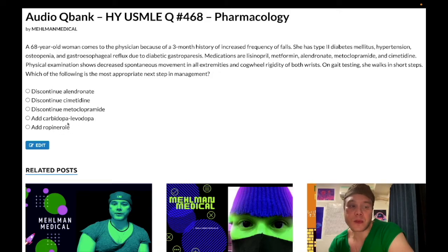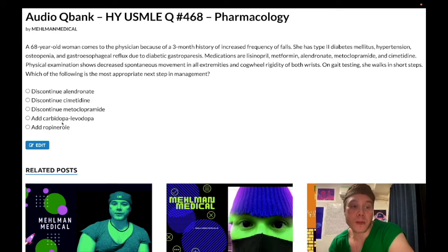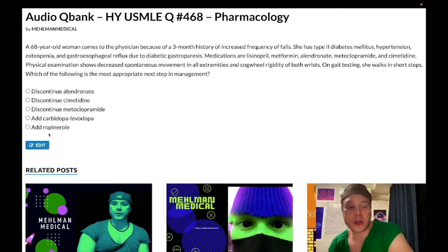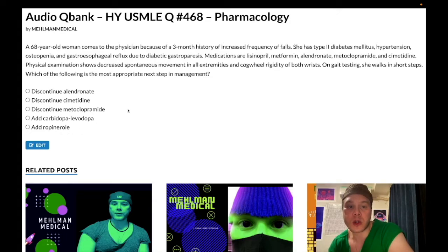We are not going to add Parkinson drugs here. Carbidopa-levodopa is often used first-line in Parkinson's disease. We don't give levodopa alone because it is broken down peripherally, so carbidopa — a competitive inhibitor — is given with it to decrease peripheral breakdown and allow levodopa to cross the blood-brain barrier. Ropinirole is a D2 agonist classically used for restless leg syndrome — note that the most common cause of RLS is iron deficiency anemia, so check iron levels first; if normal, add ropinirole or pramipexole. Bromocriptine is the D2 agonist classically used for prolactinoma. Adding levodopa, carbidopa, or ropinirole here are all wrong answers.